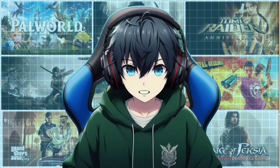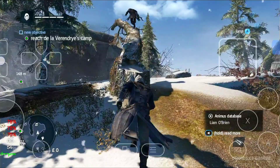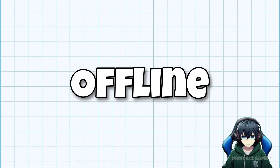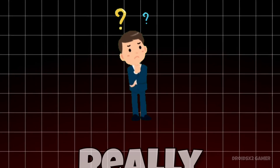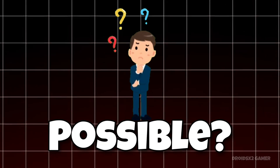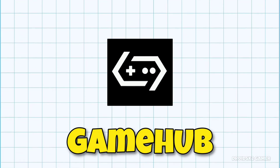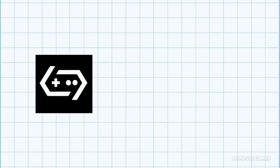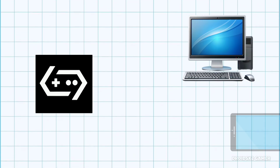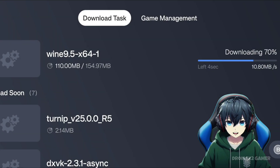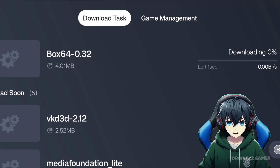Imagine playing your favorite PC game on your Android device with stunning graphics and smooth gameplay, that too offline. Is that really possible? Introducing Gamehub Emulator, where you can play any PC game on your Android. Today I'm going to show you how to set it up on your Android device. Let's get started.